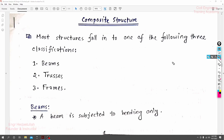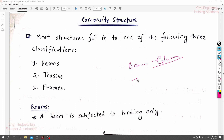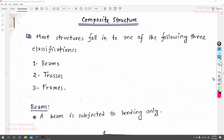Here friends, new topic — composite structure. First of all, you have to know what is composite structure actually. Corner structure design analysis: structures can be categorized into types. The beam-column arrangement type structures include beam-column type, truss type, and frame type. Most structures fall into one of the following three classifications: beam-type structures, truss-type structures, and frame-type structures.